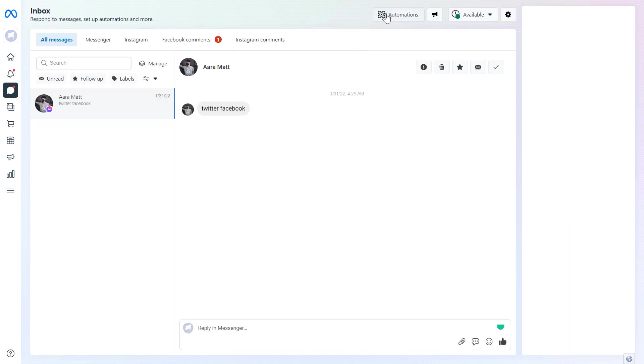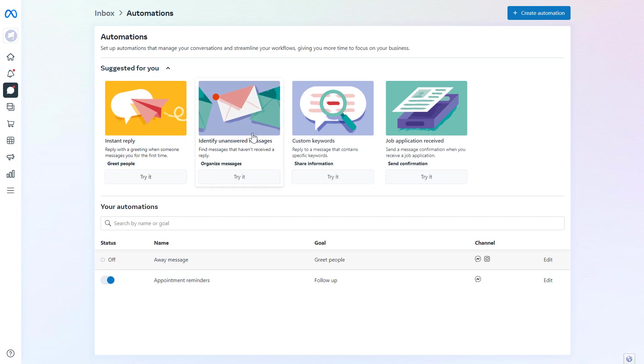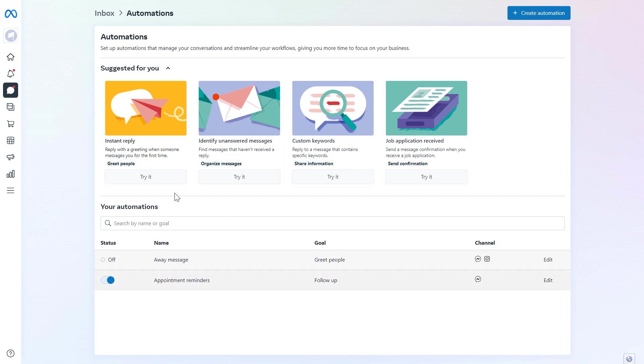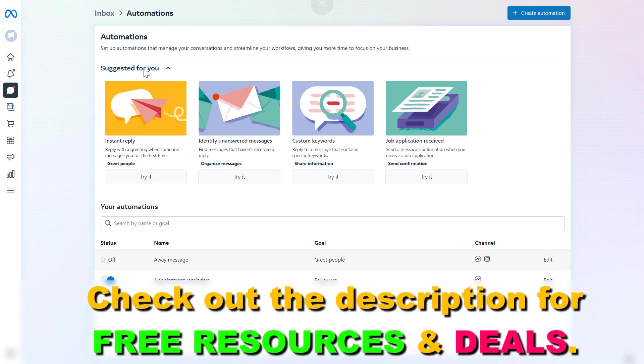If you click on Automations here, you're going to see this Facebook page. As you can see, you can set up automations, automated responses, instant replies, and away messages from this section.